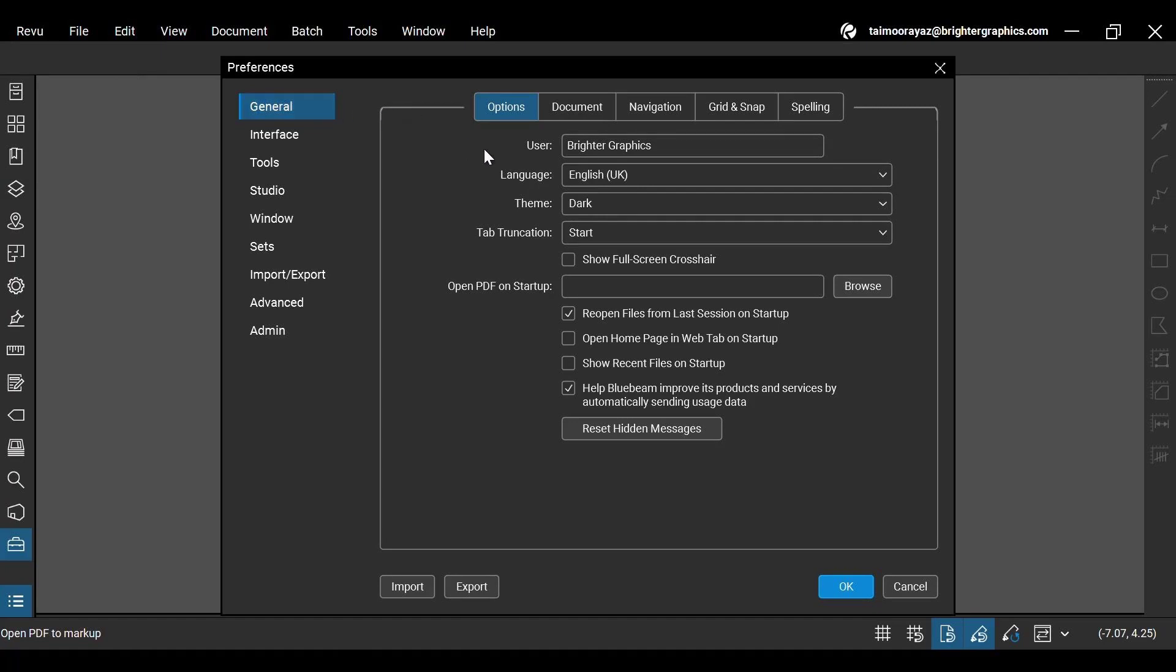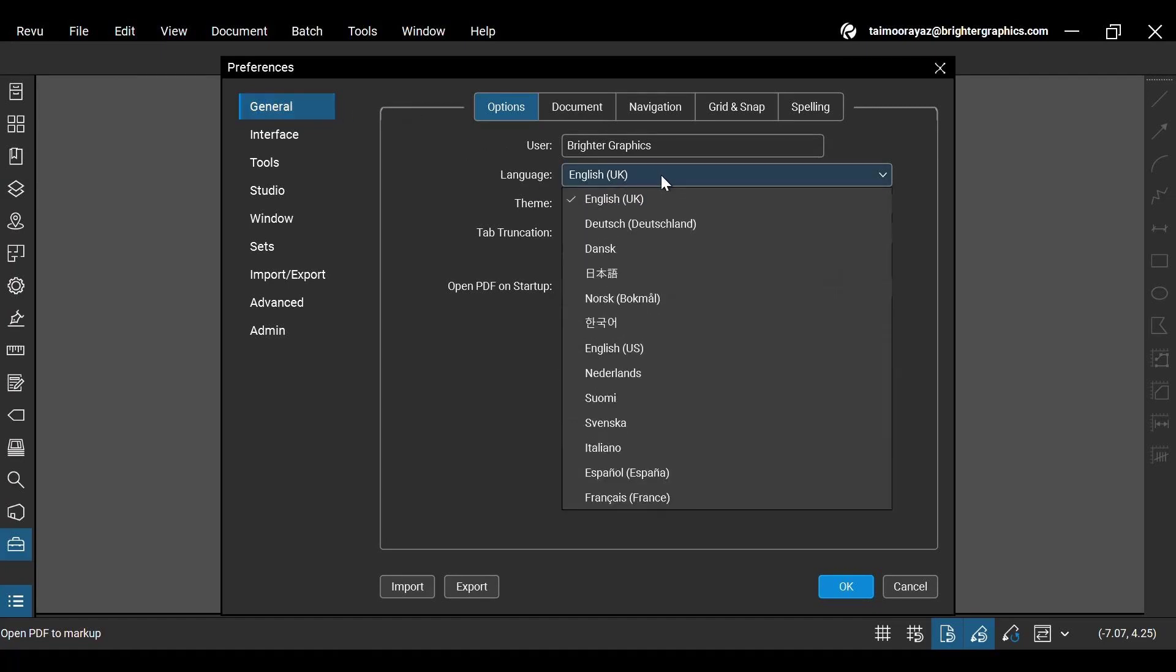Under the General Settings in ReVu Preferences, look for the Language drop-down. Click it to change it to your desired language.